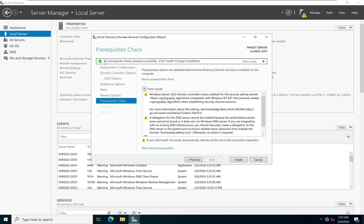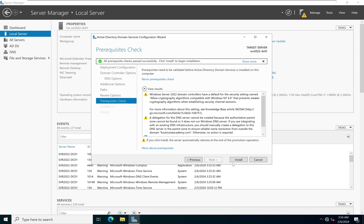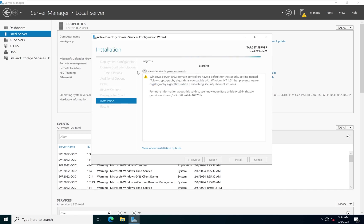All prerequisite checks passed successfully — we can click Install to begin the installation. It's now starting to install and promote this computer to become our first domain controller. I'm going to pause the video and allow that to install, then resume once done.